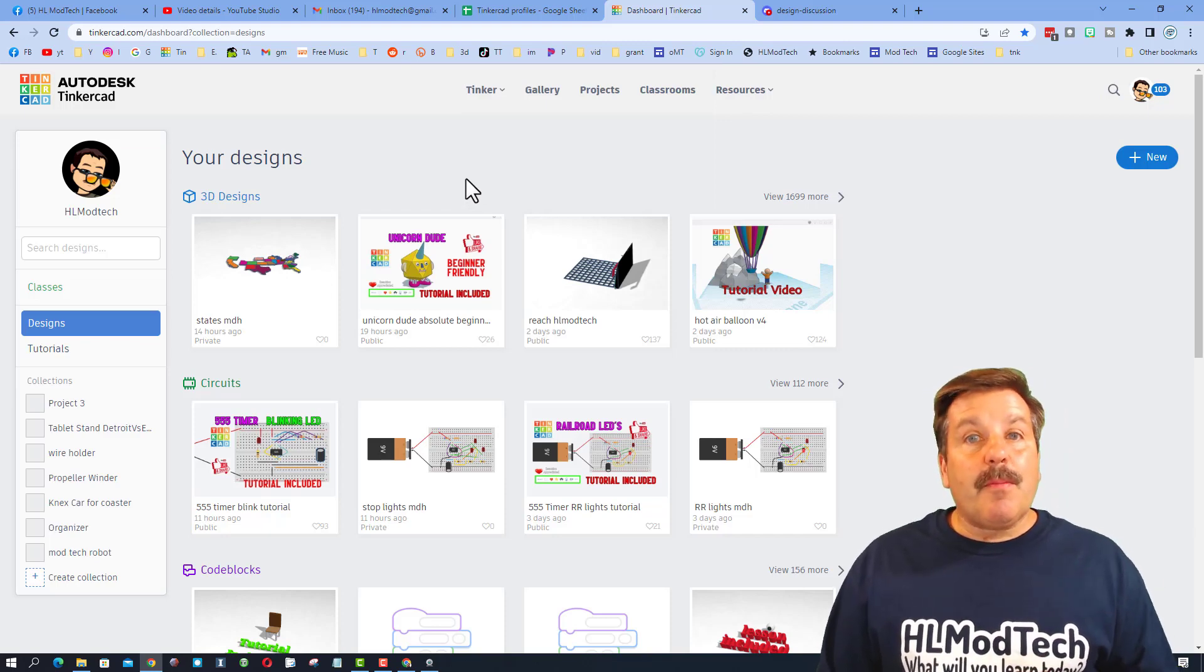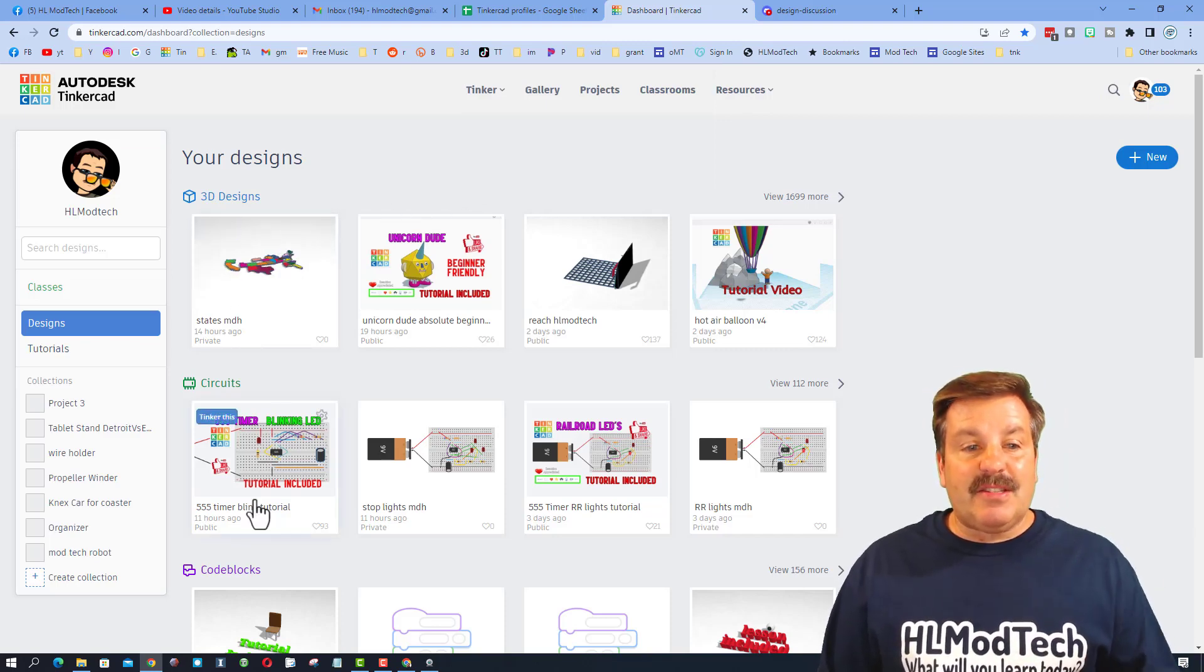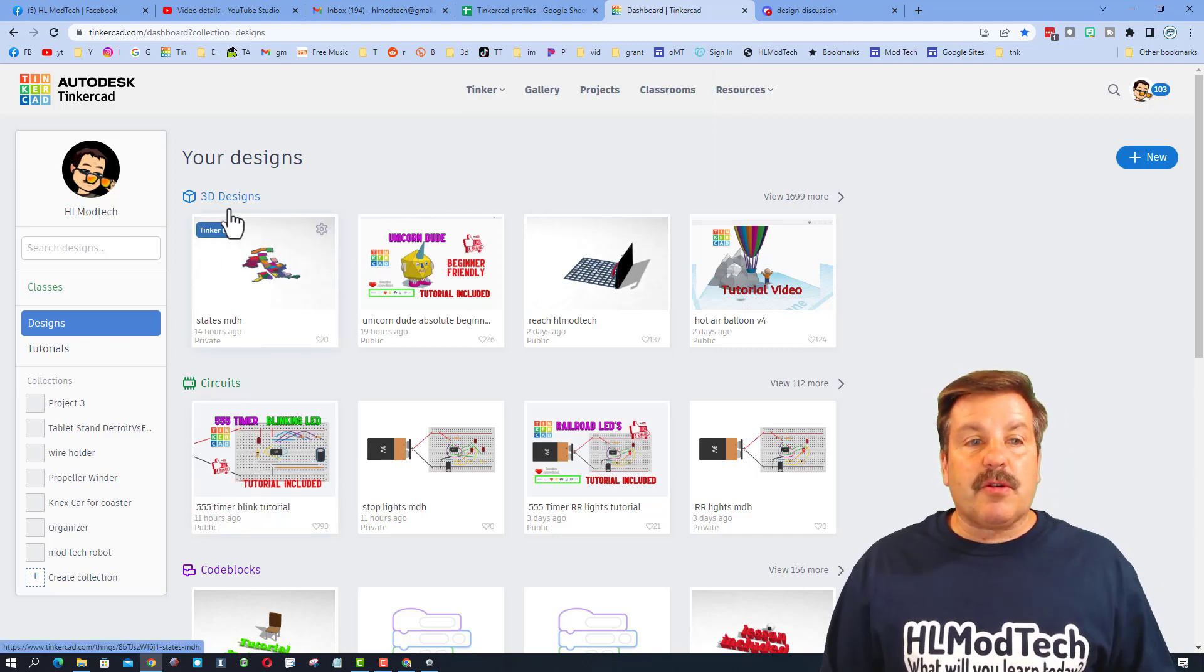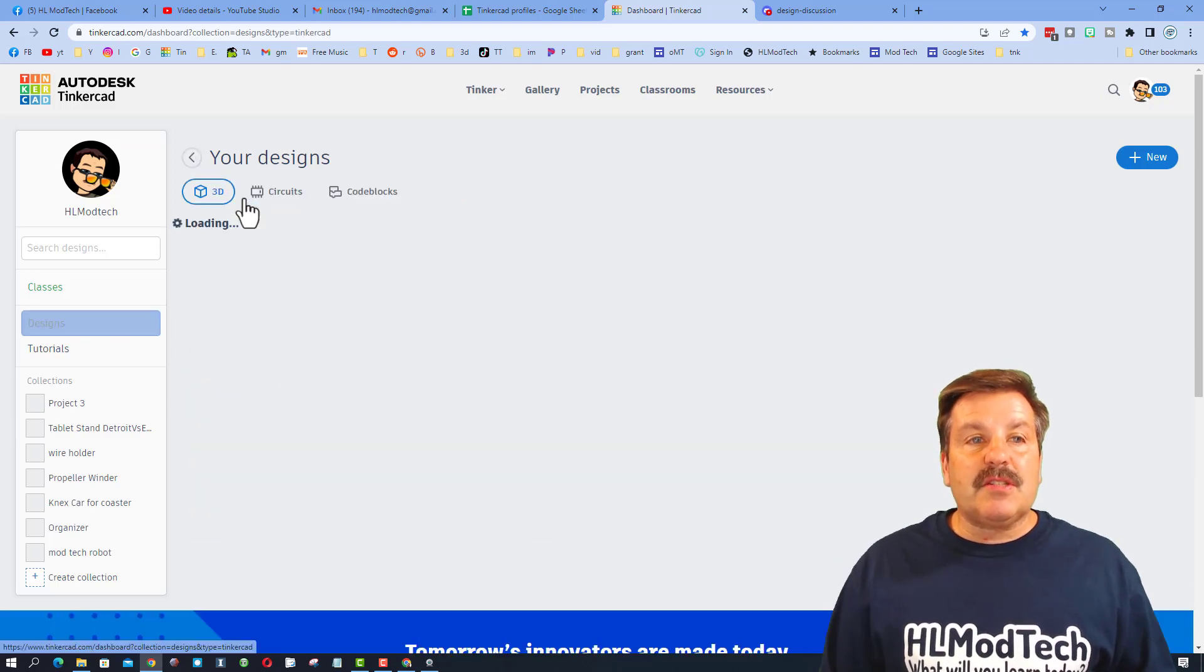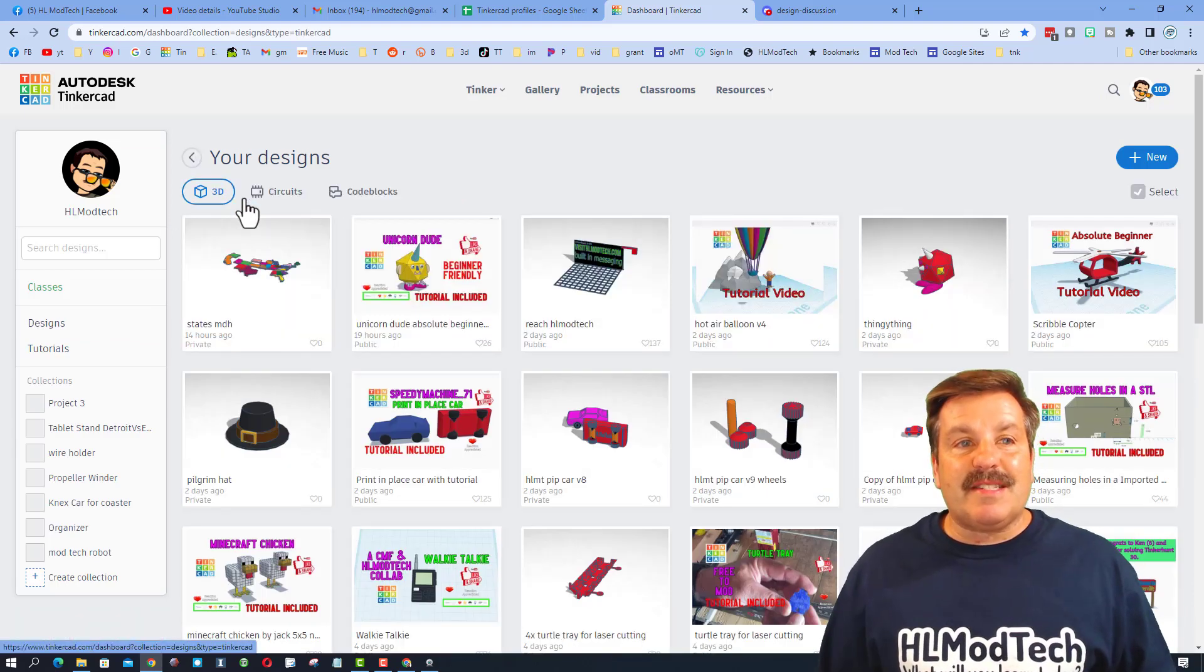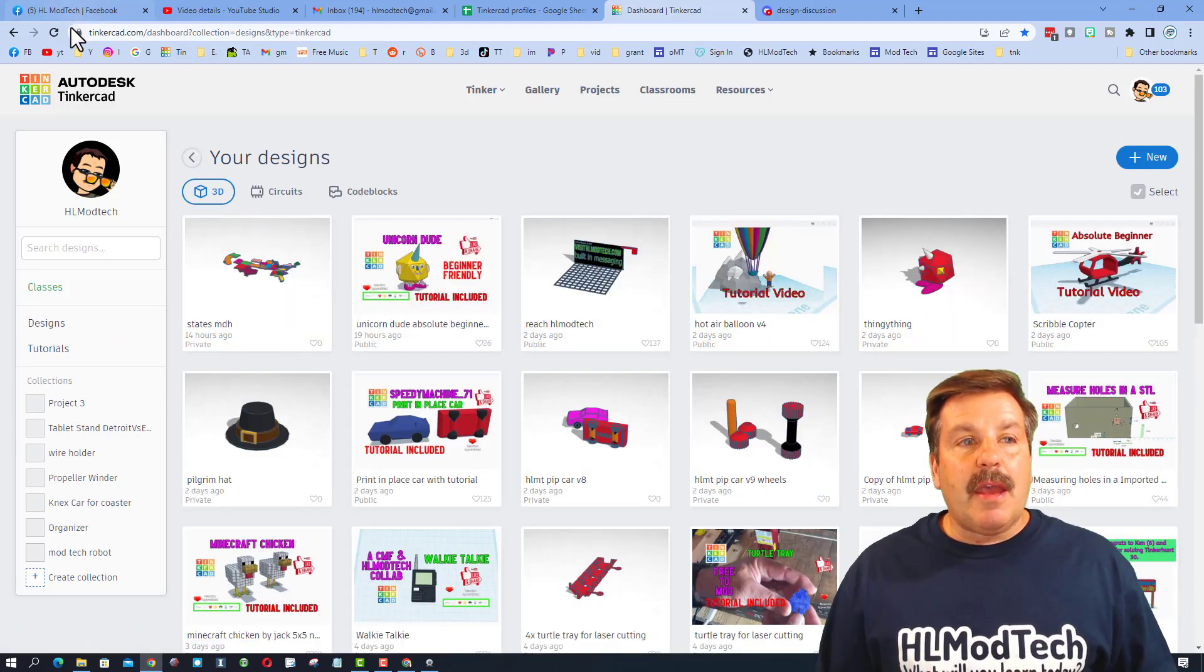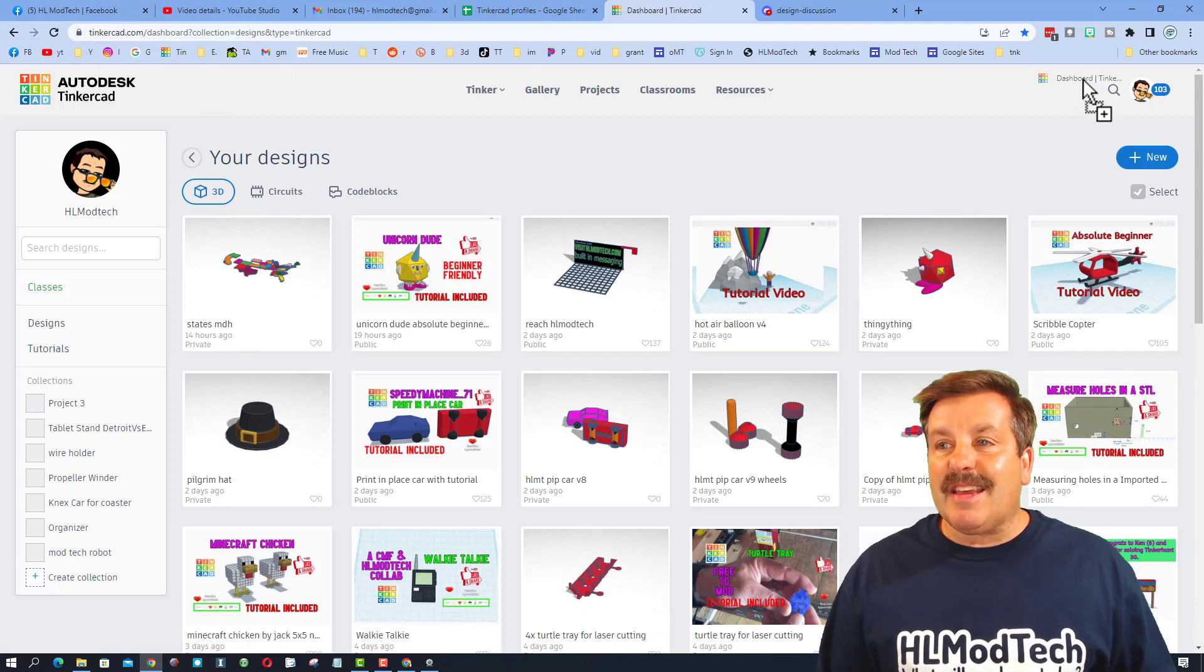But I've also heard people complain that they don't want to see circuits and code blocks. Friends, you can solve that by clicking on your 3D design button and boom, take this link and drop it in that same type of folder as well.